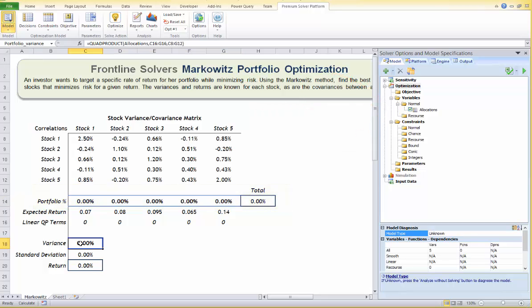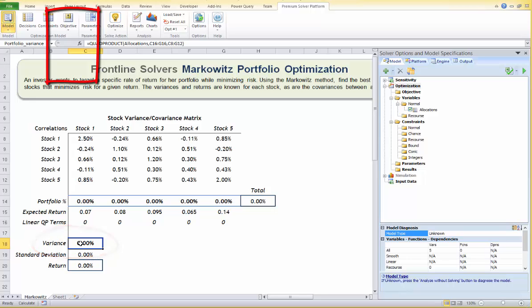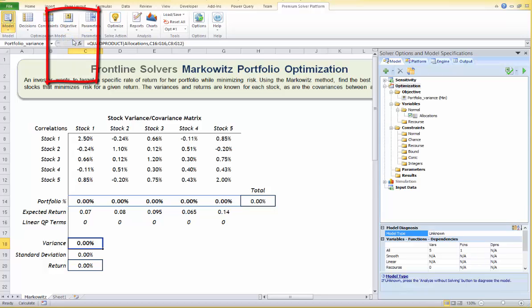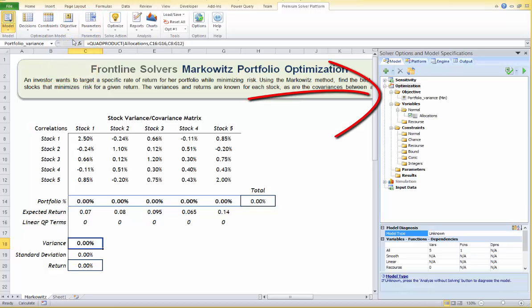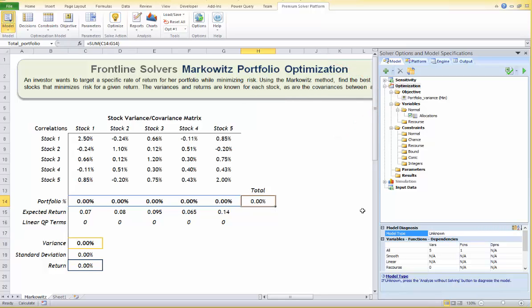To define the objective — the portfolio variance — I have defined a quadratic function at cell C18 to calculate the portfolio variance using a custom quad product function. Use your mouse to select C18 on the worksheet, then click the Objective button and choose Min to define C18 as a normal objective to be minimized.